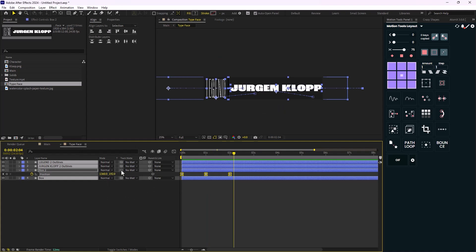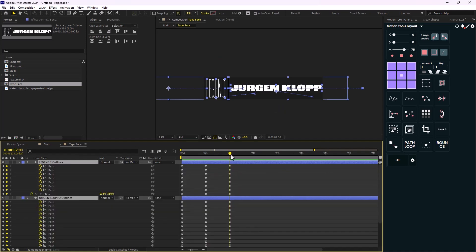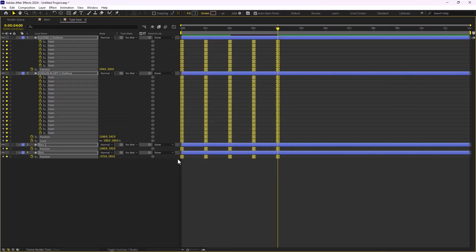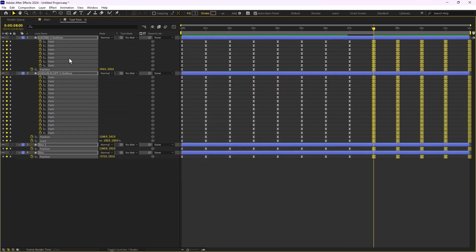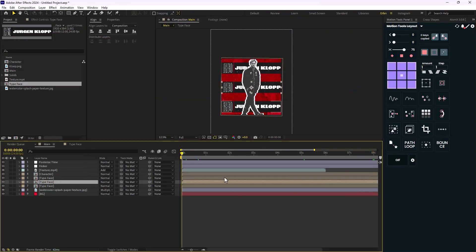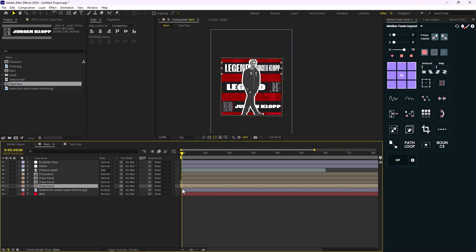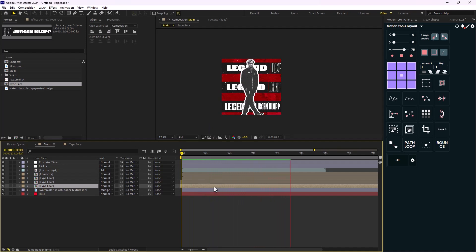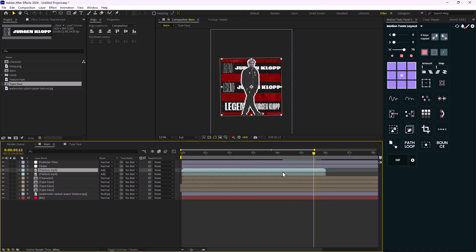Now let's offset the typeface layers a bit more. I'll press U to reveal all keyframes, then Ctrl+C and V to copy the entire set of keyframes for the 12-second duration. Back in the club composition, I'll offset one layer by exactly one second and the other by a similar amount. I'll also duplicate the texture and place it in here.